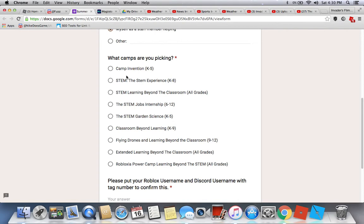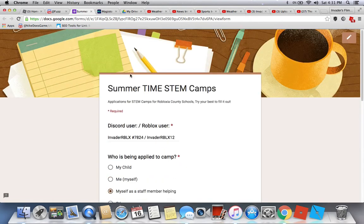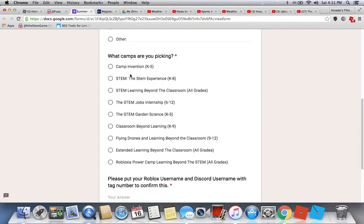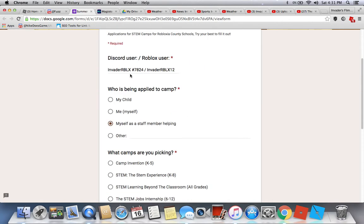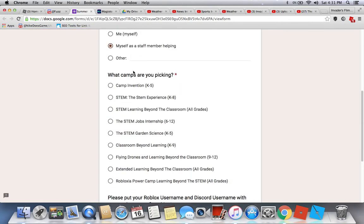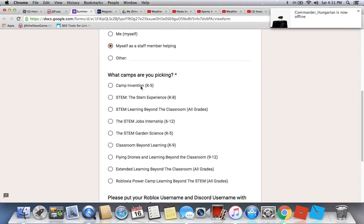Next, what camps are you picking? We have nine camps you can choose from — a lot of good options. You can pick two choices, so if the other camp is full, you have a backup. That will be in the next section. If you're selected, you can only participate in one camp.